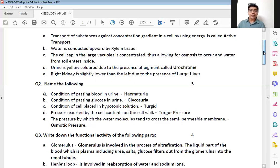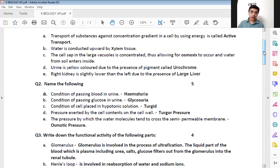The fifth one: the pressure by which the water molecules tend to cross the semipermeable membrane. Osmosis is the movement of water from a region of high concentration to a region of low concentration. The pressure created by this movement — by which water molecules transfer from one side of a semipermeable membrane to the other — is known as osmotic pressure. The correct answer is osmotic pressure.